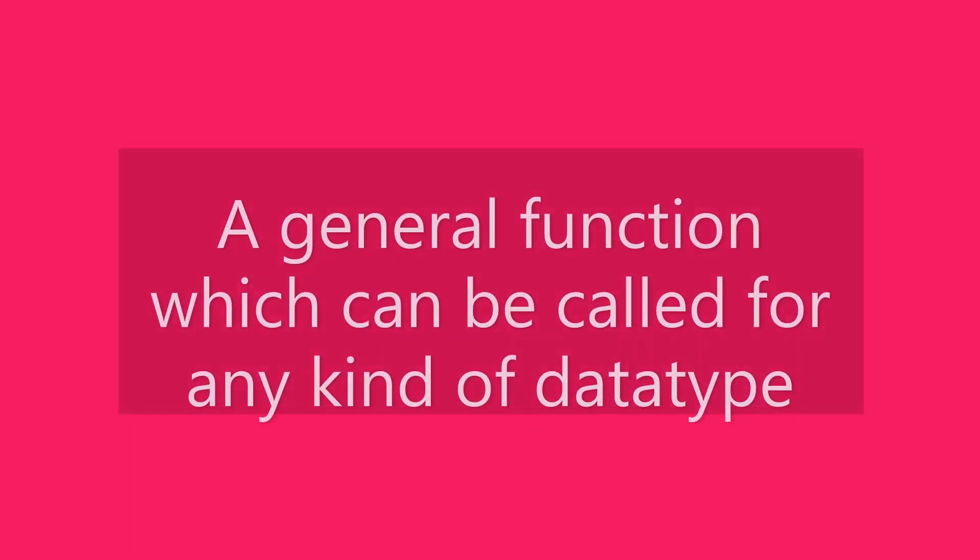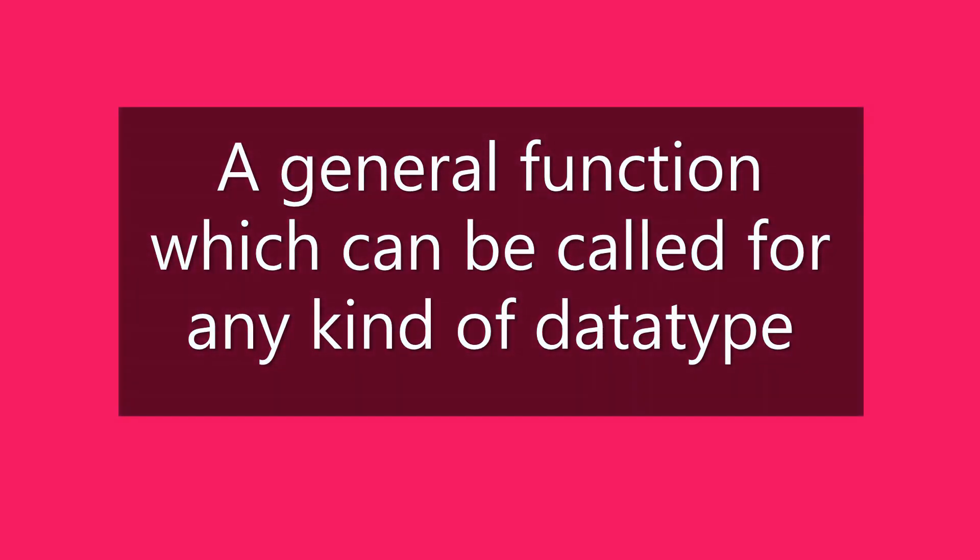Hello, today we will be talking all about templates in C++. A template is a general function which can be called for any kind of data type.